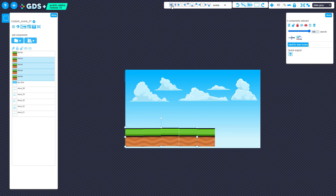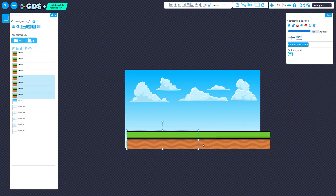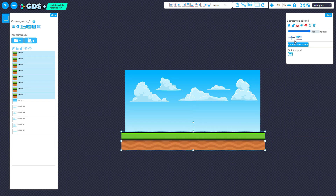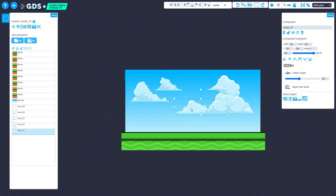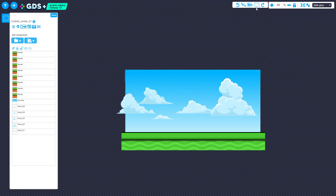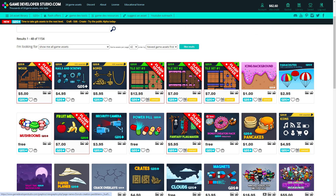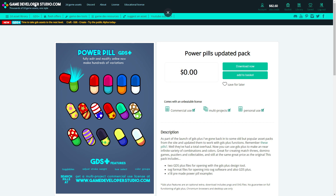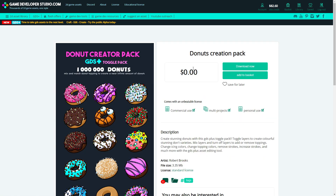That concludes the tutorial for importing assets into GDS Plus. GDS Plus is a free online browser tool that allows you to modify assets directly to make them fit any of your projects. If you want to test it out, you can grab some free asset packs from GameDeveloperStudio and try it now. A link's in the description. Thanks for watching.